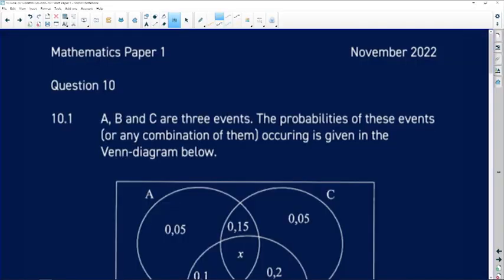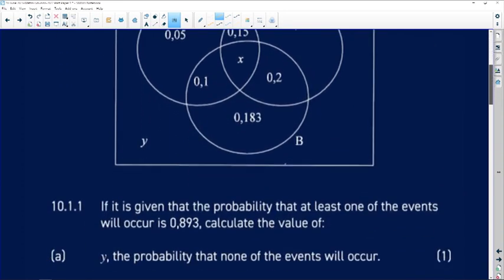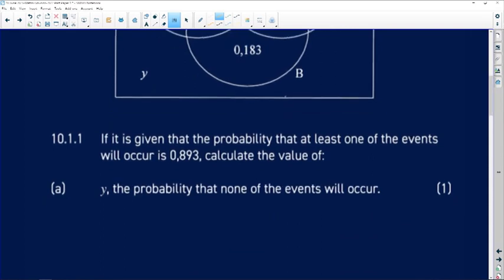Let's look at question 10 of the November 2022 paper, paper 1. Question 10.1 says: A, B and C are three events. The probabilities of these events or any combination of them occurring is given in the Venn diagram below. Key thing here — we're not given numbers of items, we are given probabilities, and the total of all probabilities in the sample space is always one.